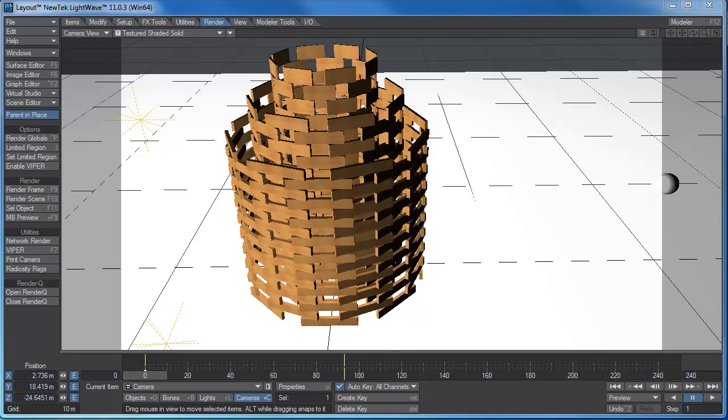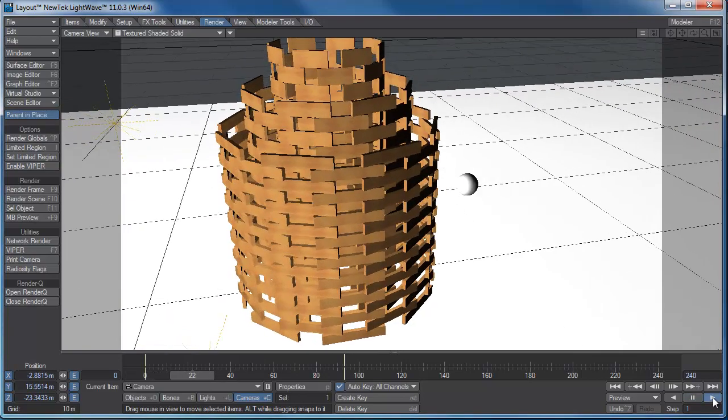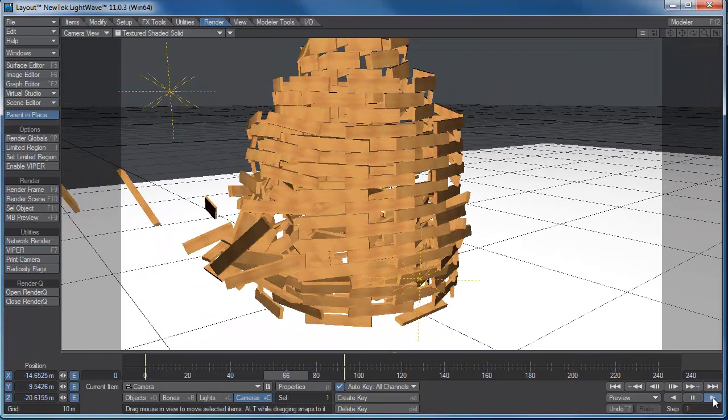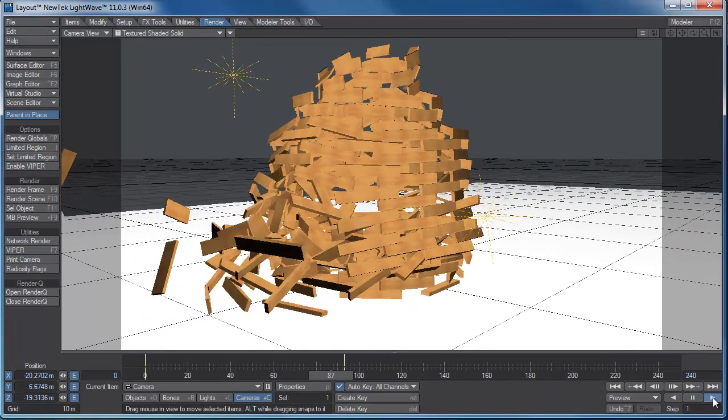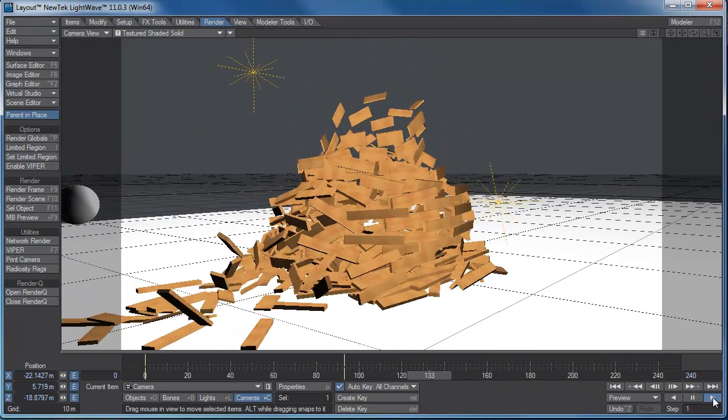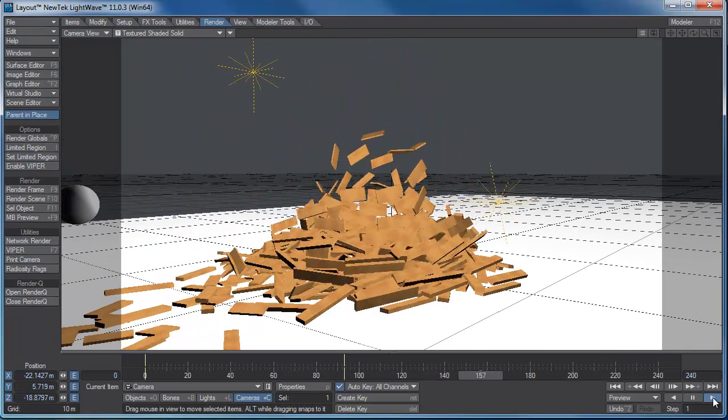Good day and welcome to today's lecture on LightWave's Bullet Dynamics. What you see in front of you is an example of a Kiva Planks destruction. Bullet dynamics can break them like that.